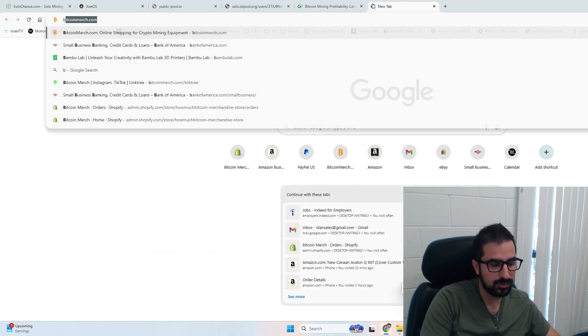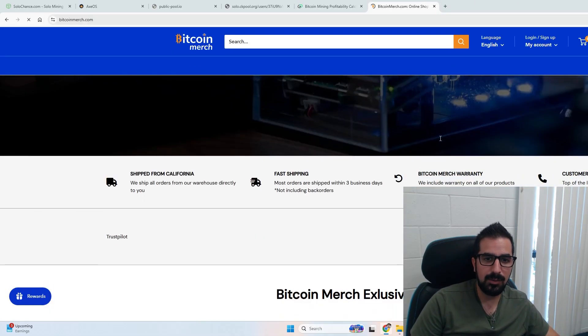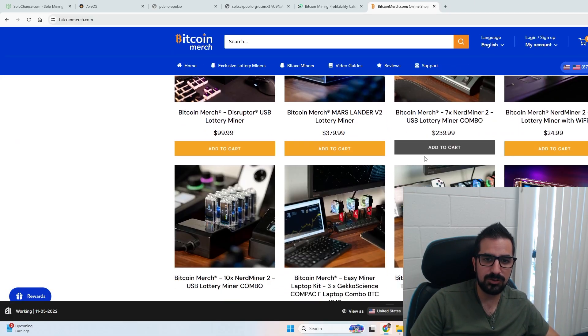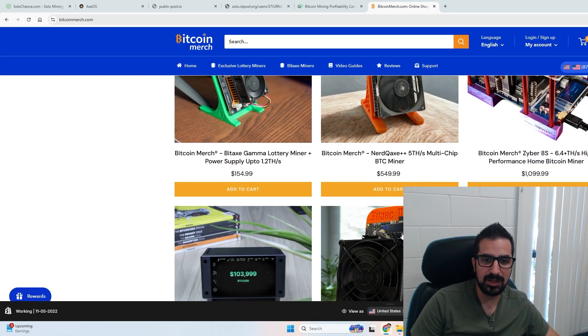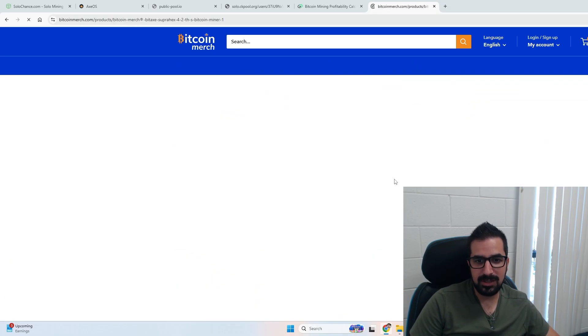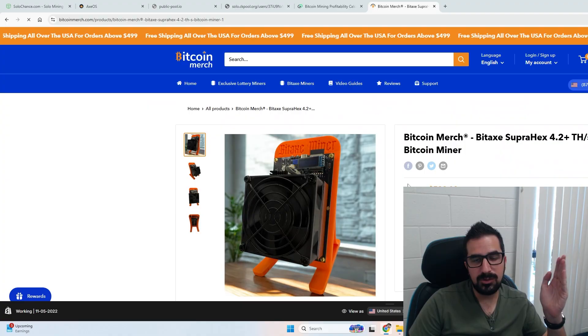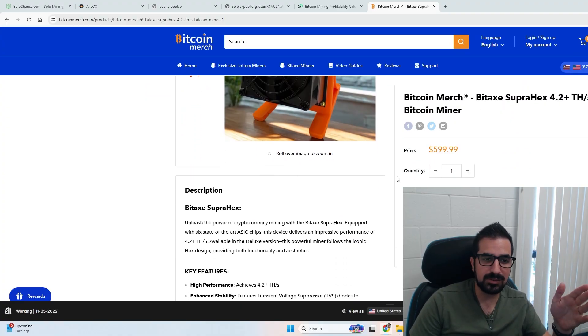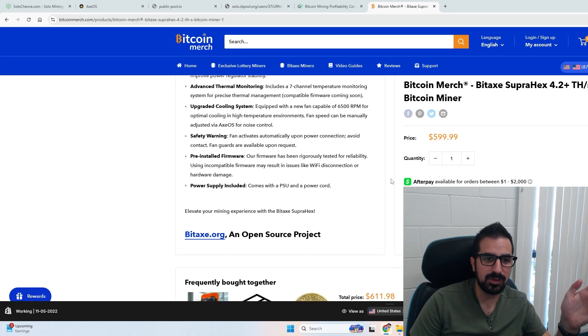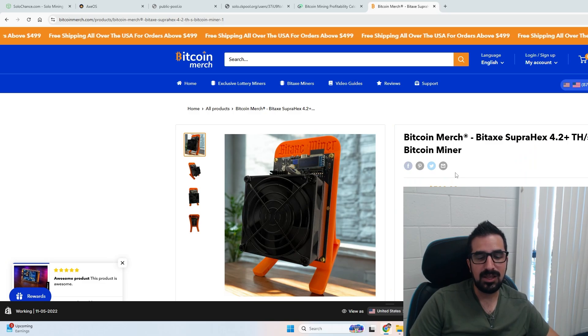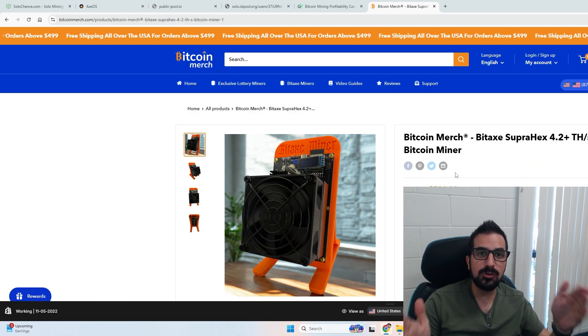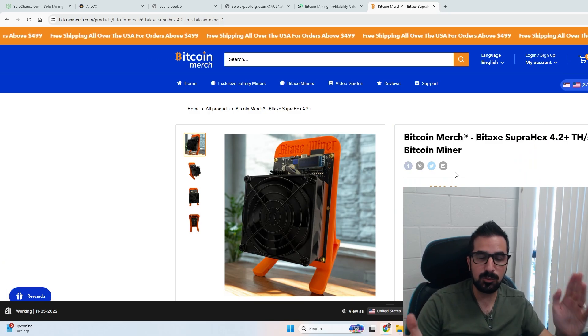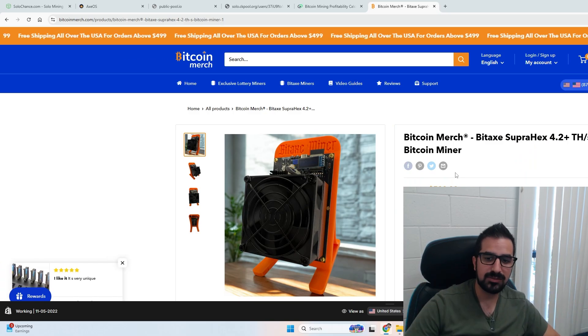And if you want to grab one, you go to bitcoinmerch.com. Simply go to our page with the Bidaxe miners and grab yours today. It's right here. It comes with a 3D printed case, comes in a nice box with power supply, everything you need. You just buy it and forget it. That's it. Thank you guys so much for watching. Let me know what you think about the Bidaxe Supra Hex, and see you guys next time. Peace.